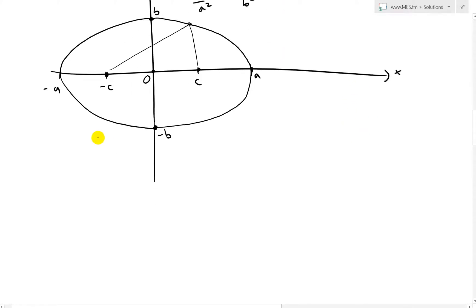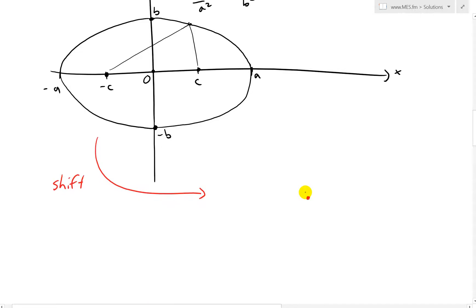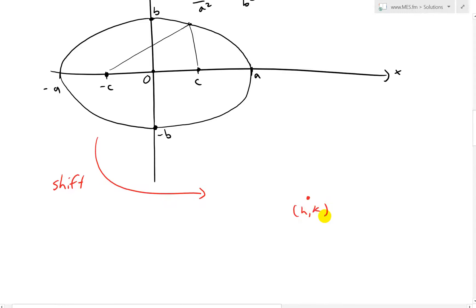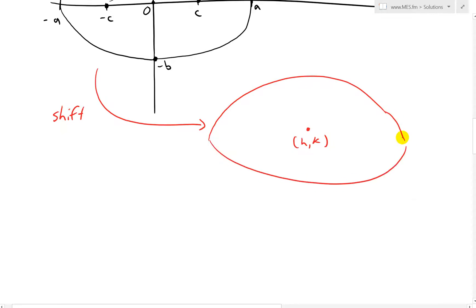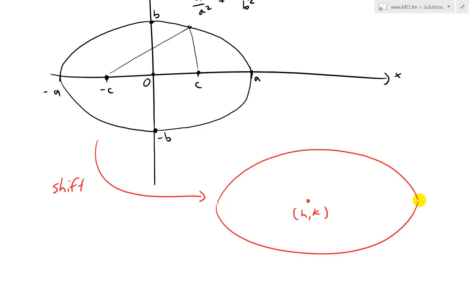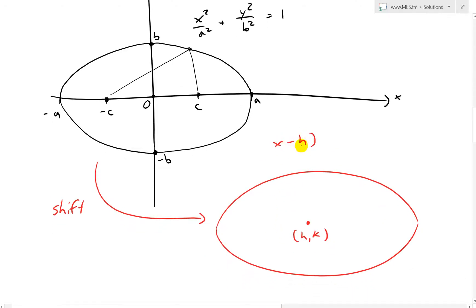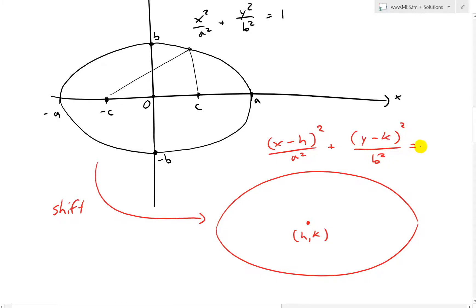When we shift this ellipse so that instead of center (0, 0), we move it to (h, k) as the new center, the formula becomes (x - h)²/a² + (y - k)²/b² = 1. We're shifting from (0, 0) all the way to (h, k).